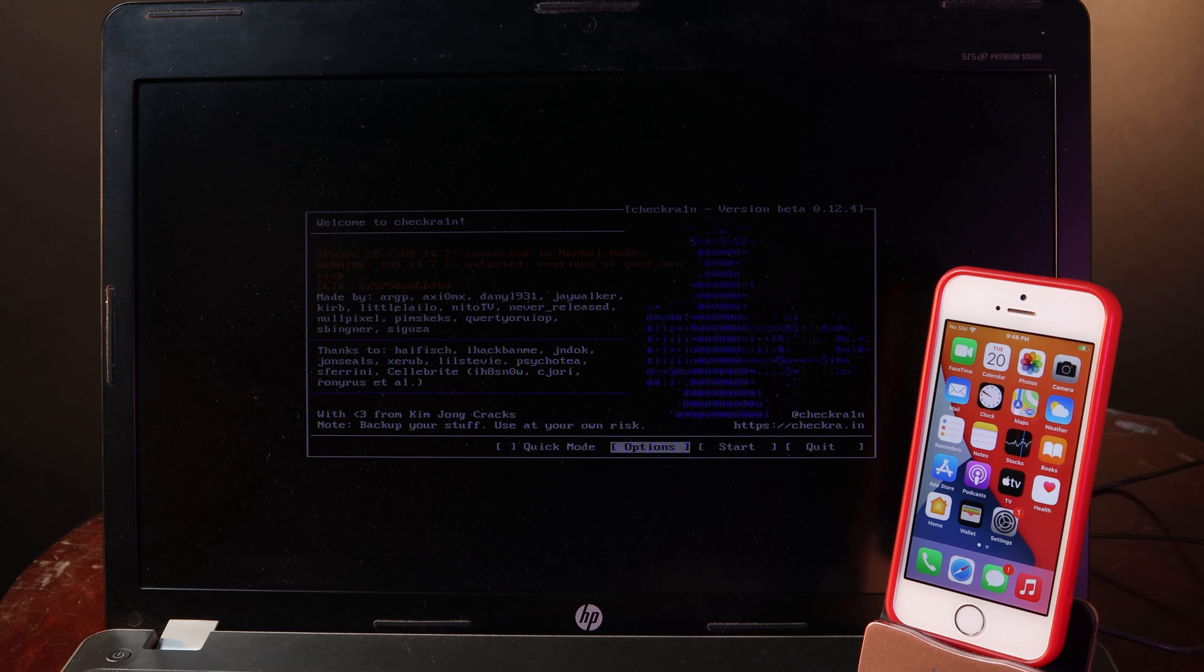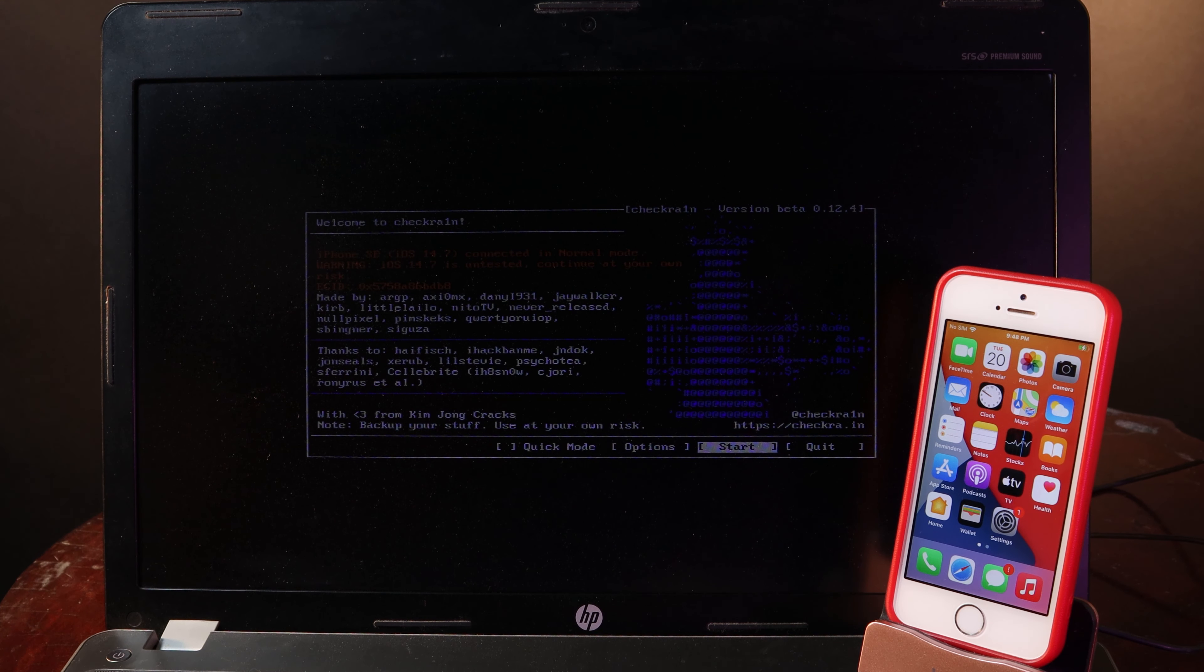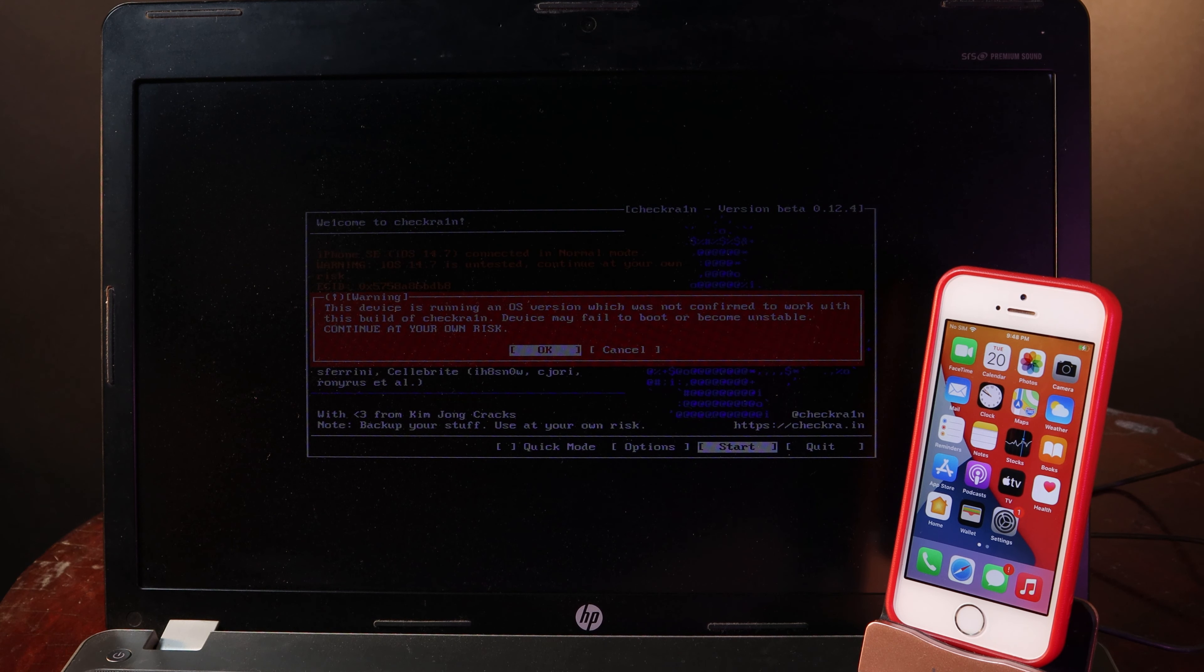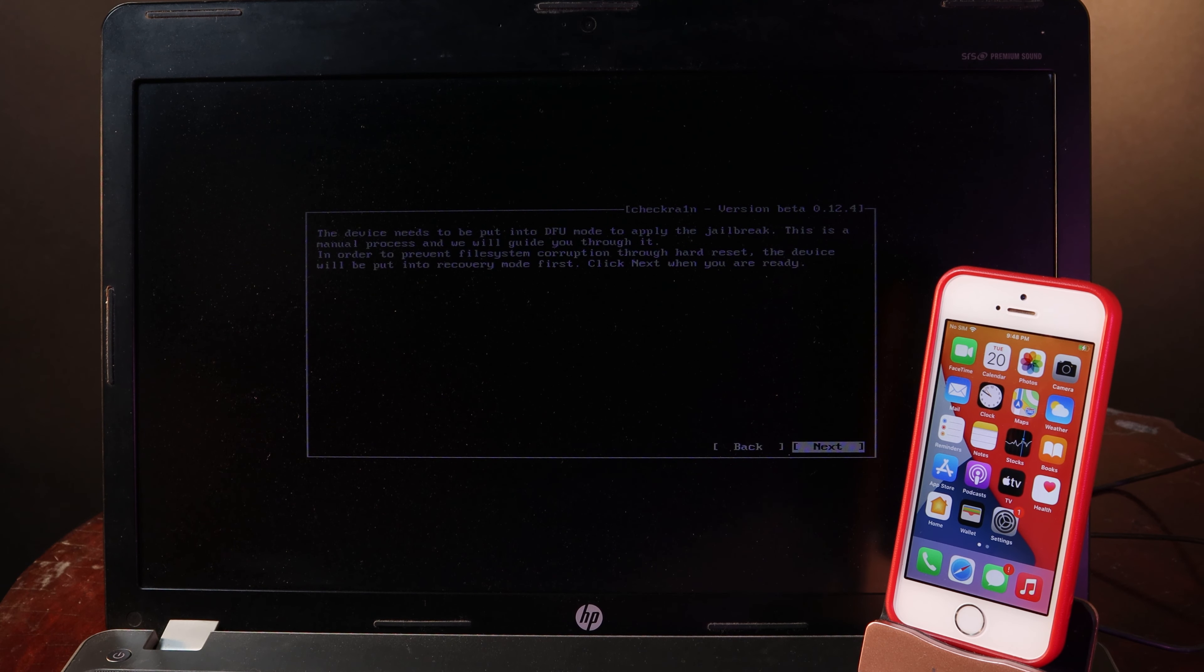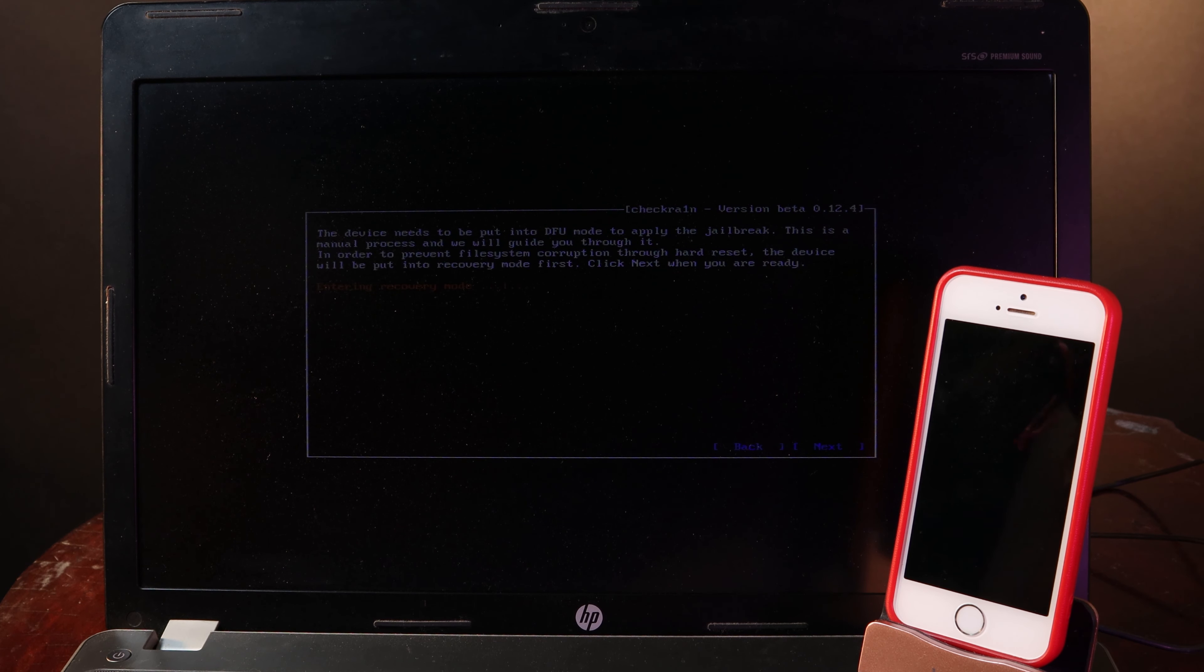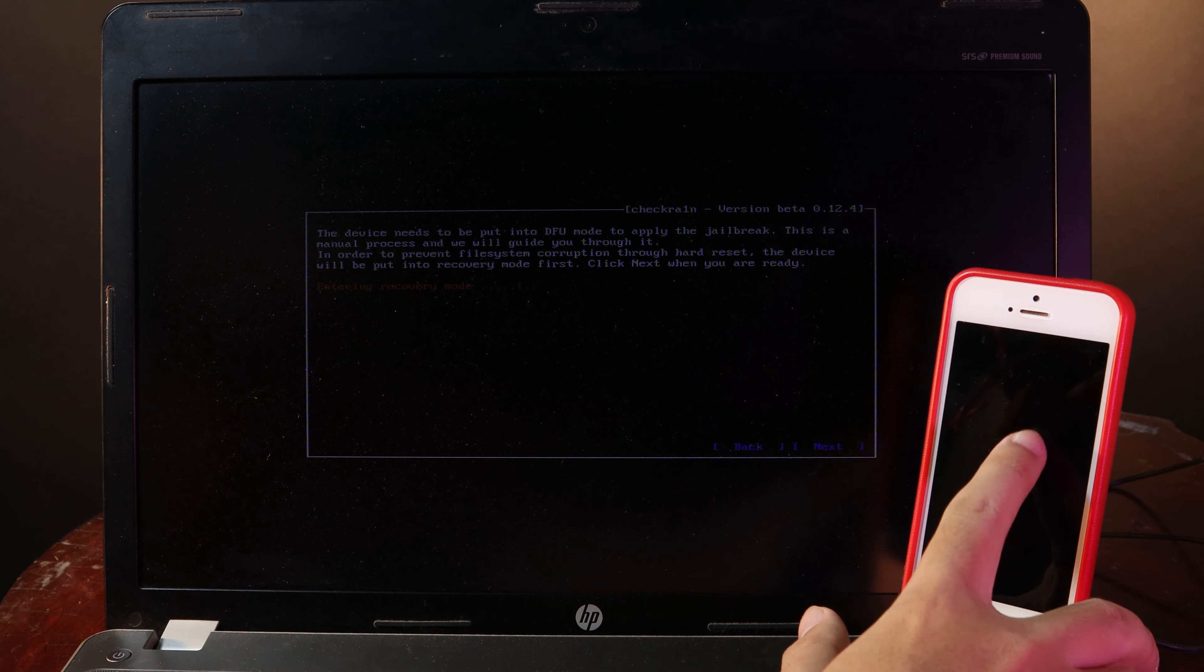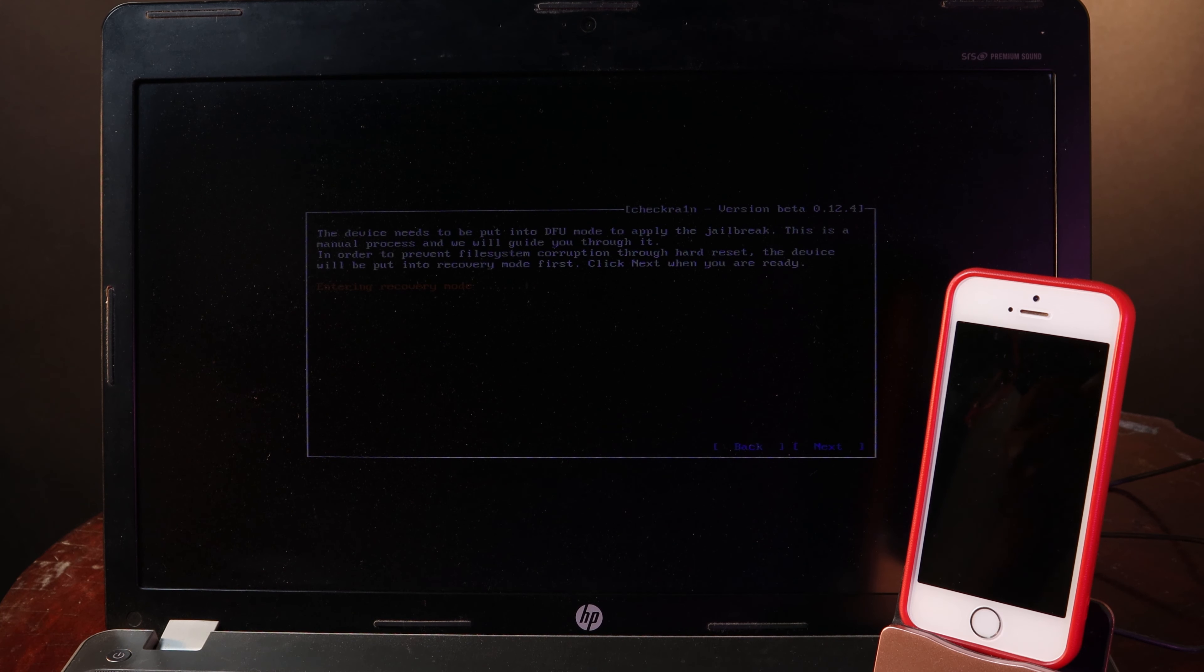Now go back, and then you should be able to begin the jailbreak process. Hit OK, then next, and then your phone will be entering recovery mode like you can see.